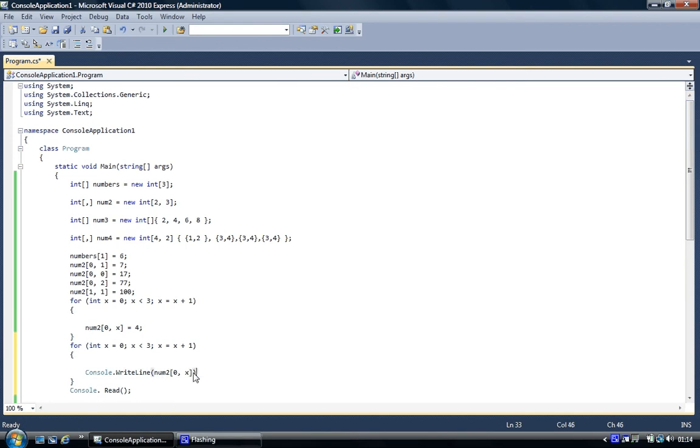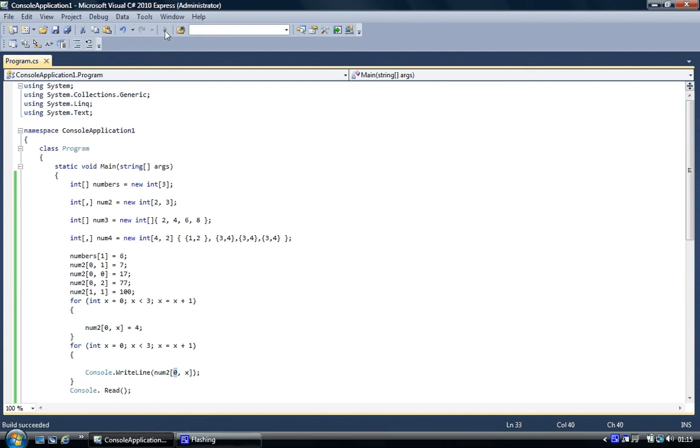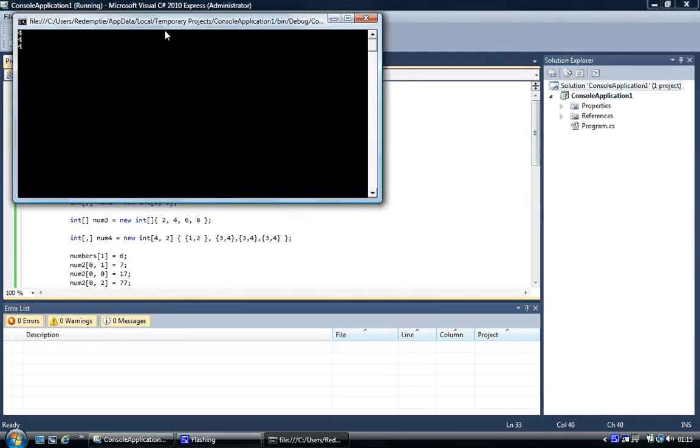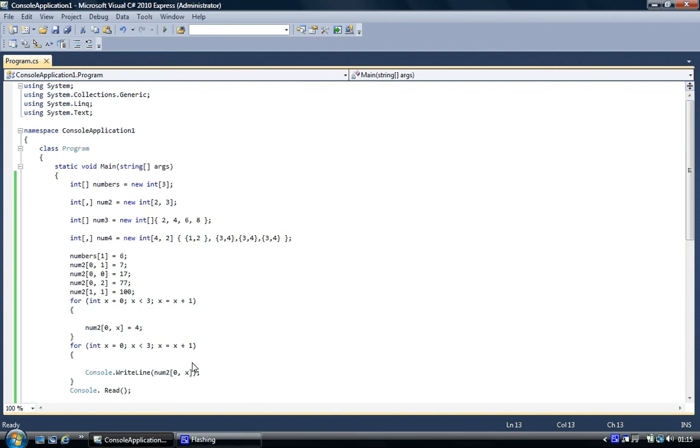So what I've done here, the row part, I've made x, and x is going to go zero, one, two, which is the three elements, and each one's going to be printed out from row zero. So I'm going to show you that happening. Four, four, four, that's what we put into it. And so you can use a for loop to assign values and to read values from an array.